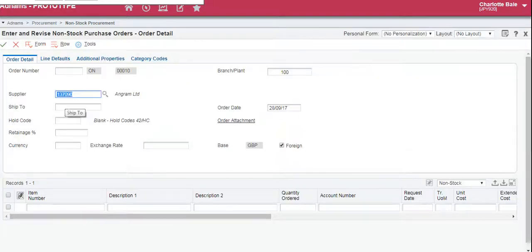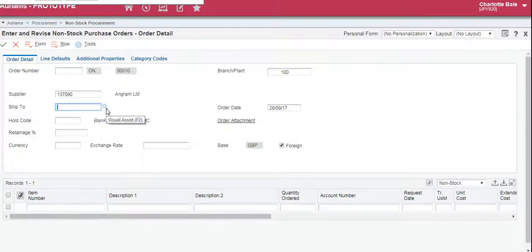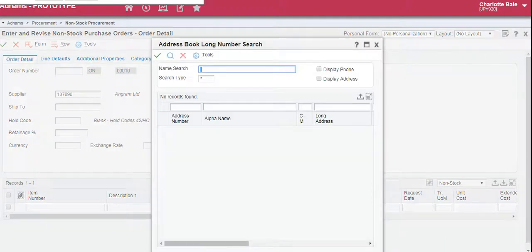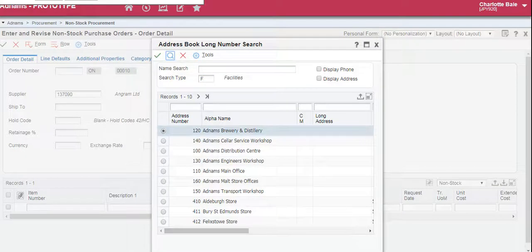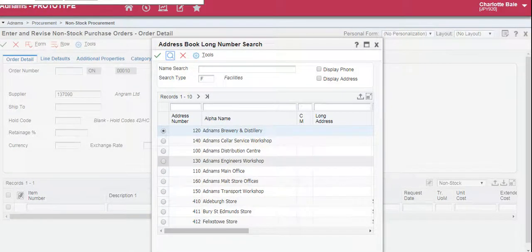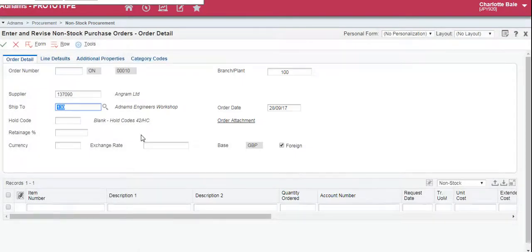The next box is the ship-to address. To search for the place where you want the purchase order to be sent to, again click this small magnifying glass to the right of the box. Change the search type, this time to F for facilities, and search to bring them all up. For this example I'm going to choose the engineer's workshop. Select that and click the green tick.